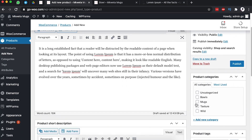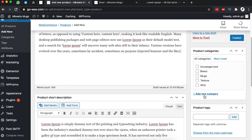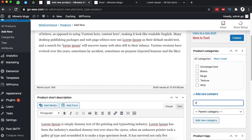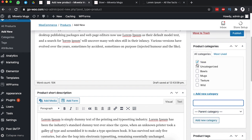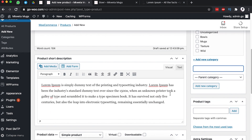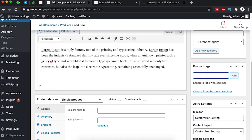Next, come over here and add the category this product belongs to. For flower vases you'd add it to a vases category. Since we don't have one yet, we can simply add a new category — just click Add New Category, type 'Vases', and it gets automatically selected for this product. We can also add tags such as 'flower vase', 'handmade', and 'ceramics'.